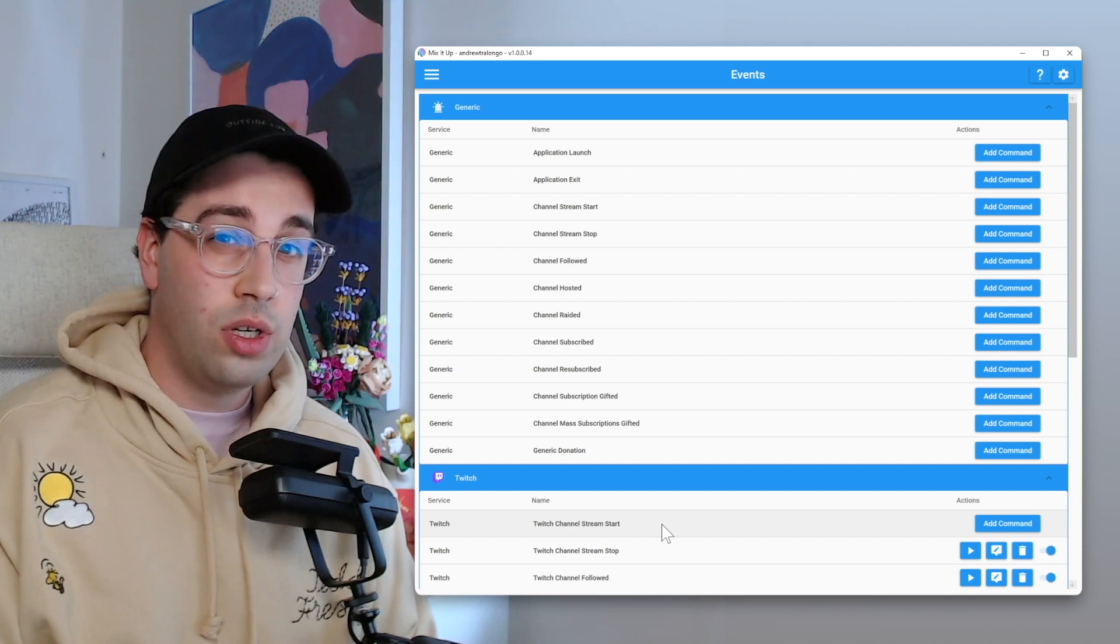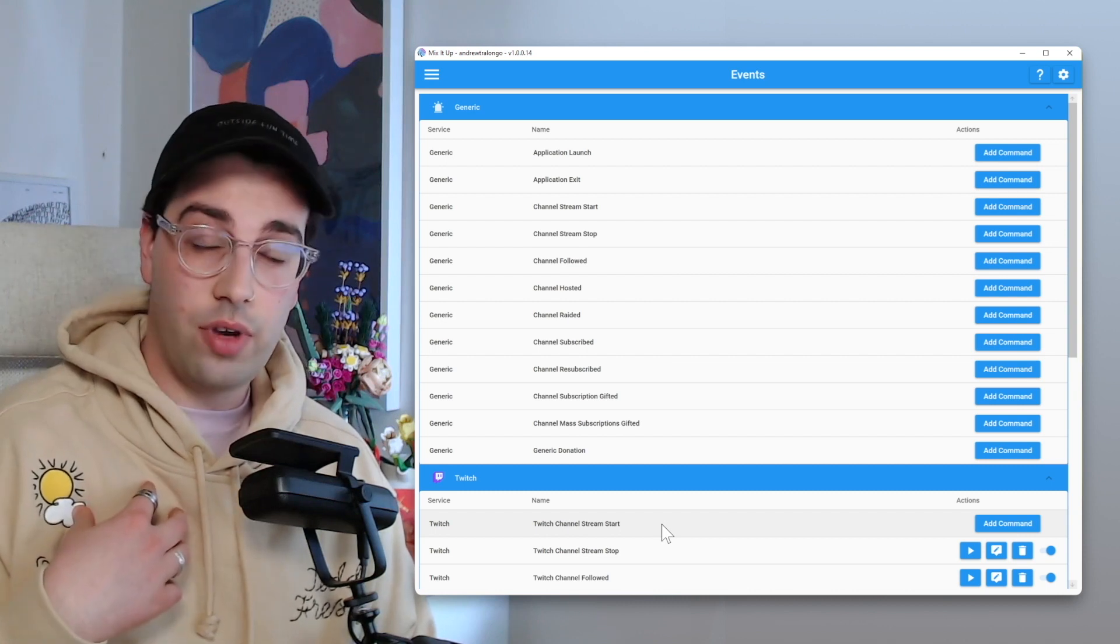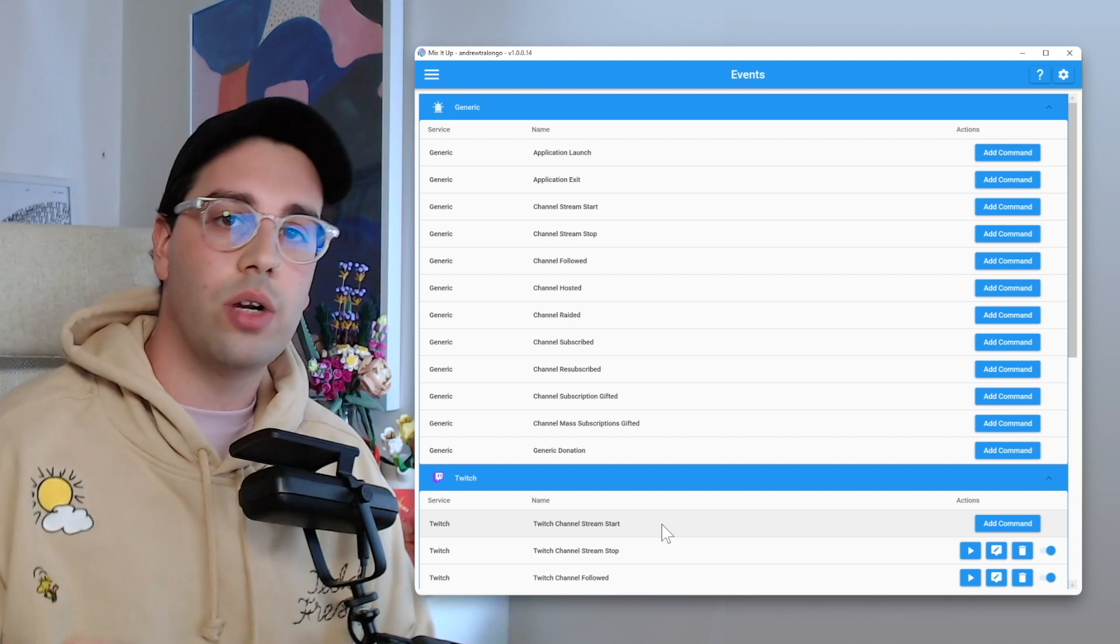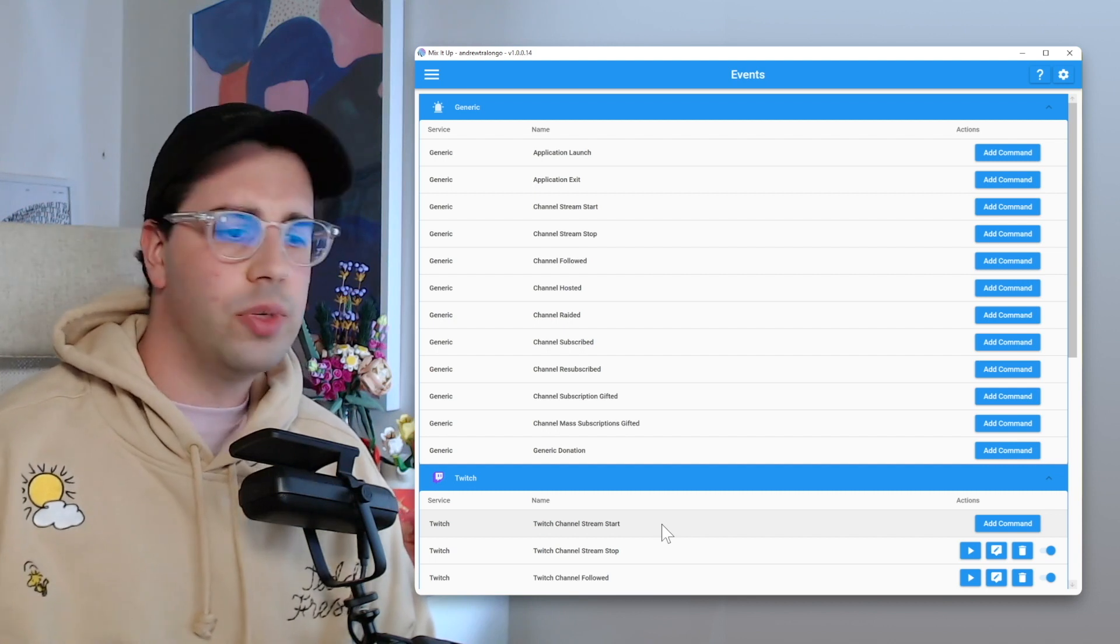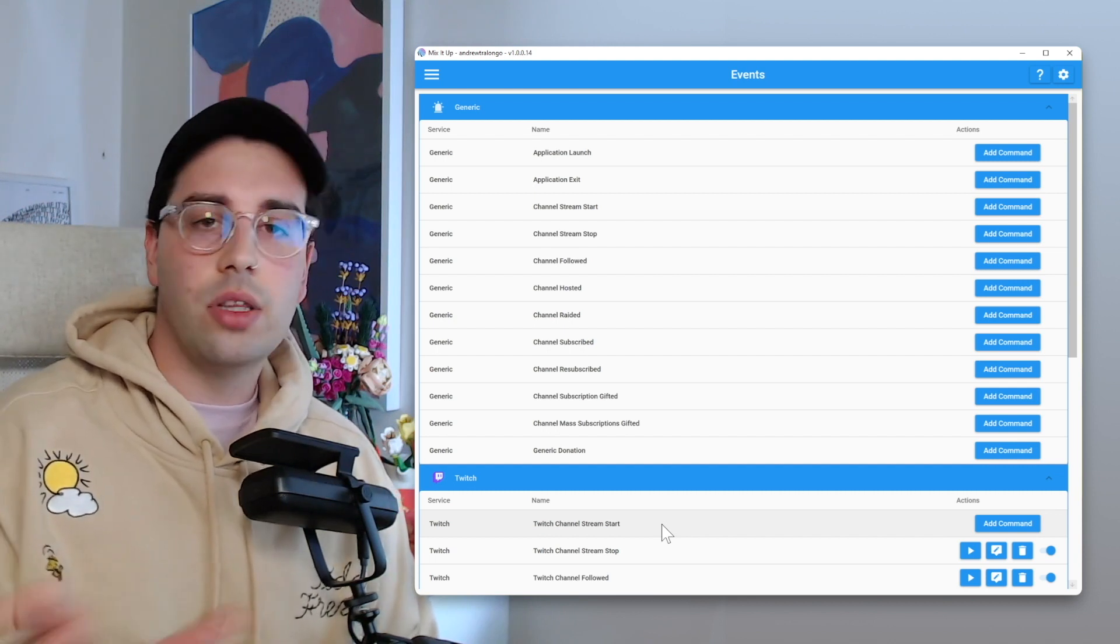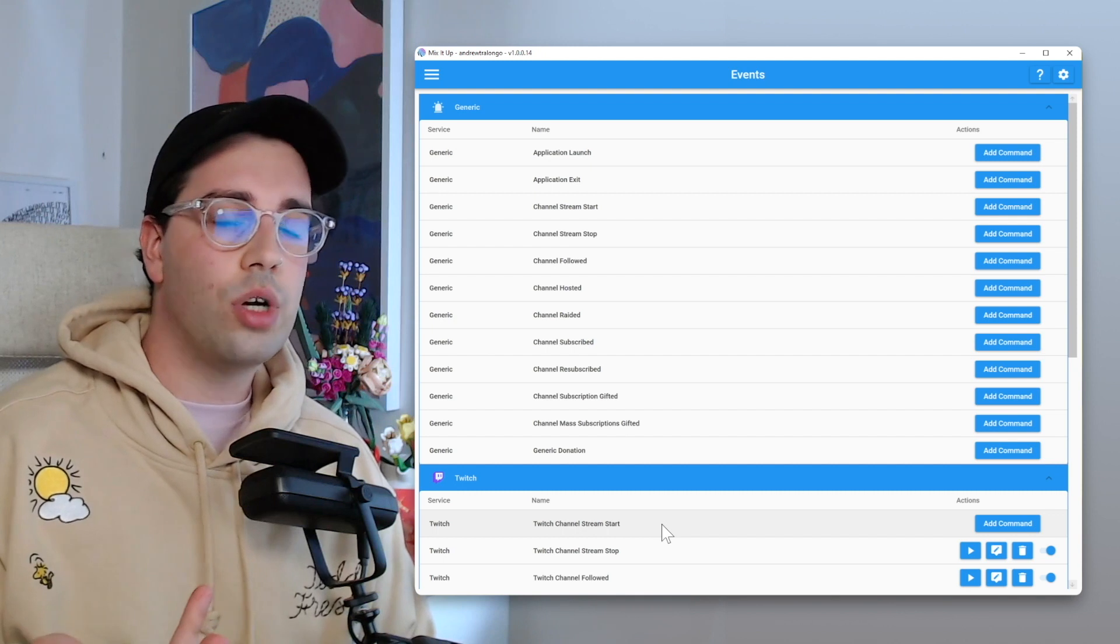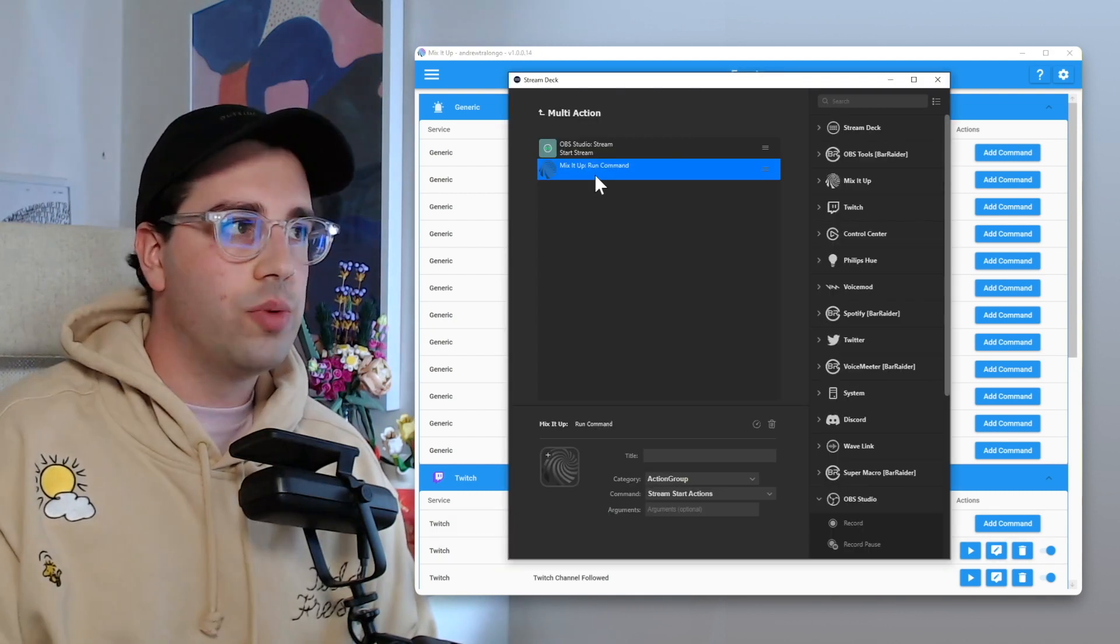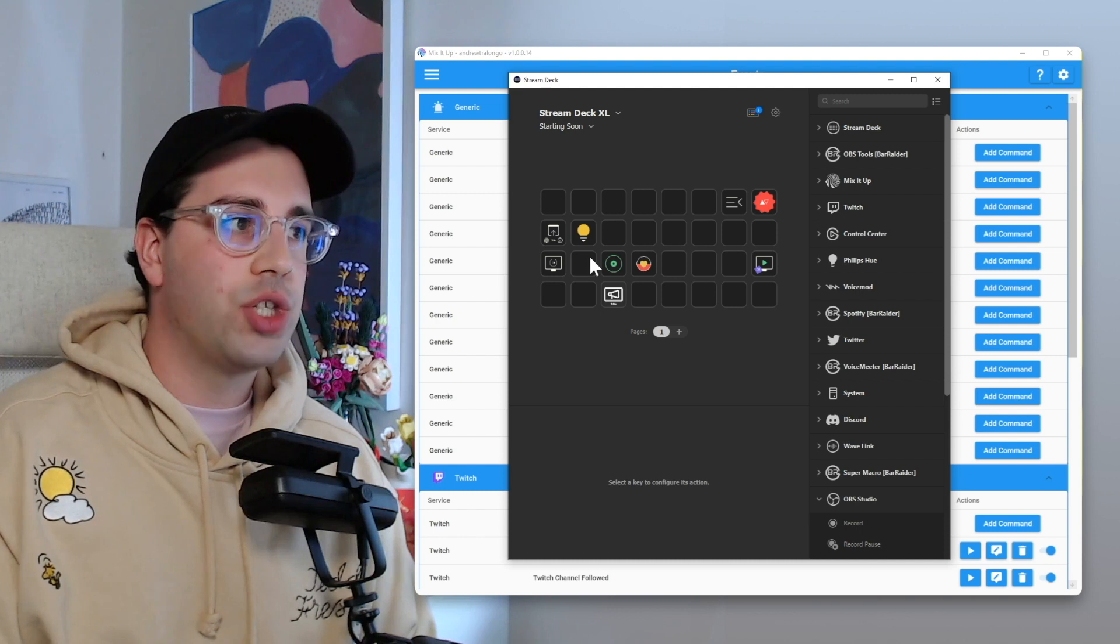With especially having the first channel point reward, you want to make sure, at least I want to make sure that my viewers are notified as soon as possible so they can come in and redeem that straight away. It wouldn't be anything worse than be like, oh, but Twitter just said you're live, but you've been live for four minutes and that redemption's already gone.